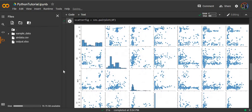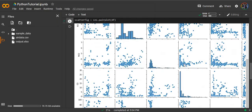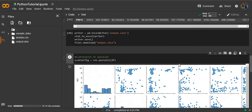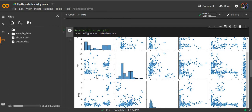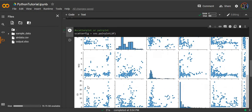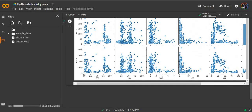And here's our big scatter plot or pair plot. We can see that each part contains a scatter plot with each variable. Here's a scatter plot between PM10 and sulfur dioxide. This will be a scatter plot between PM10 and nitrogen oxide, and so on.